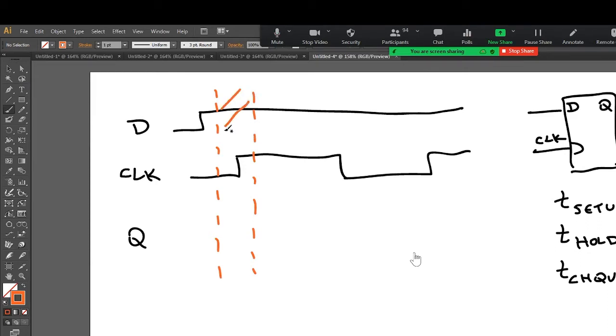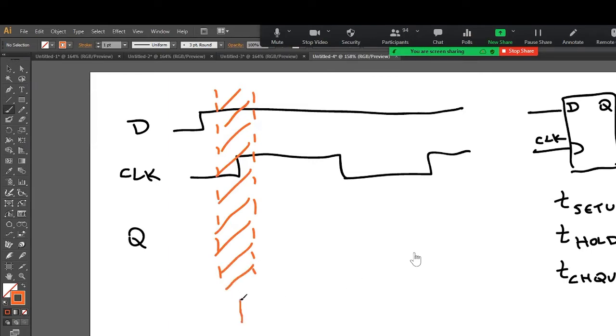And sometimes I'll just fill this out like this. So that is the, we'll call it the restricted region.